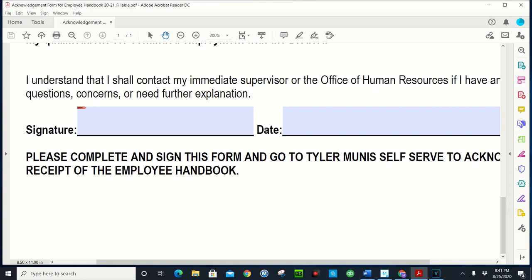Hey guys, welcome back to my channel. In this episode I'm going to show you how to create your own digital signature for your PDFs. But before we continue, please don't forget to like and subscribe to my channel so you can keep up with the latest and greatest.